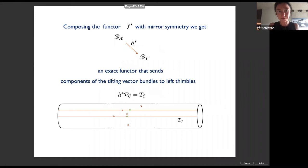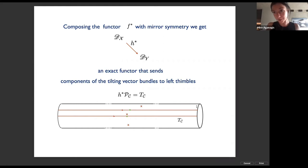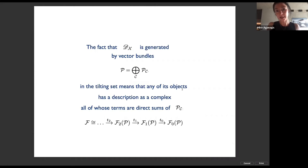Using the algebraic description of categories upstairs and downstairs, we can say exactly what equivariant homological mirror symmetry says. The functor that goes diagonally down is an exact functor that sends a component of the tilting vector bundle upstairs to Lefschetz thimbles.